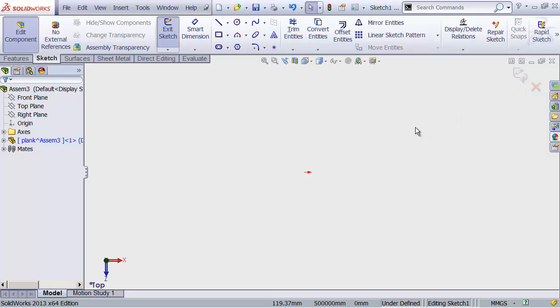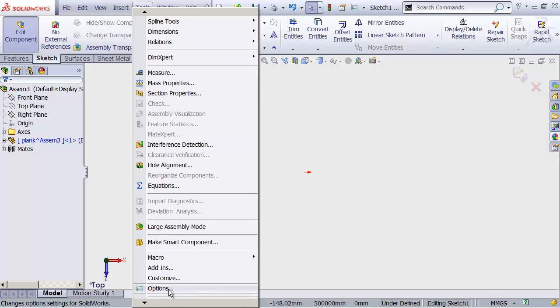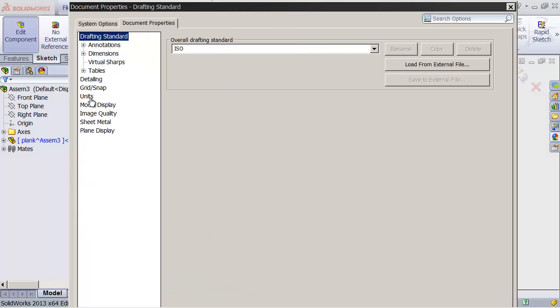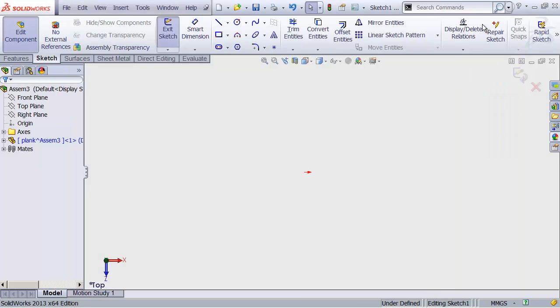One more thing. Our assembly units are set to metric units, but our part units have to be set separately. This is great, because it means you can have some parts in inches and other parts in SI units if you want, but that can be really confusing also if you forget about it. So make sure to head up to Tools, Options again, Document Properties, Units, and make sure that your part units are also set to millimeters.